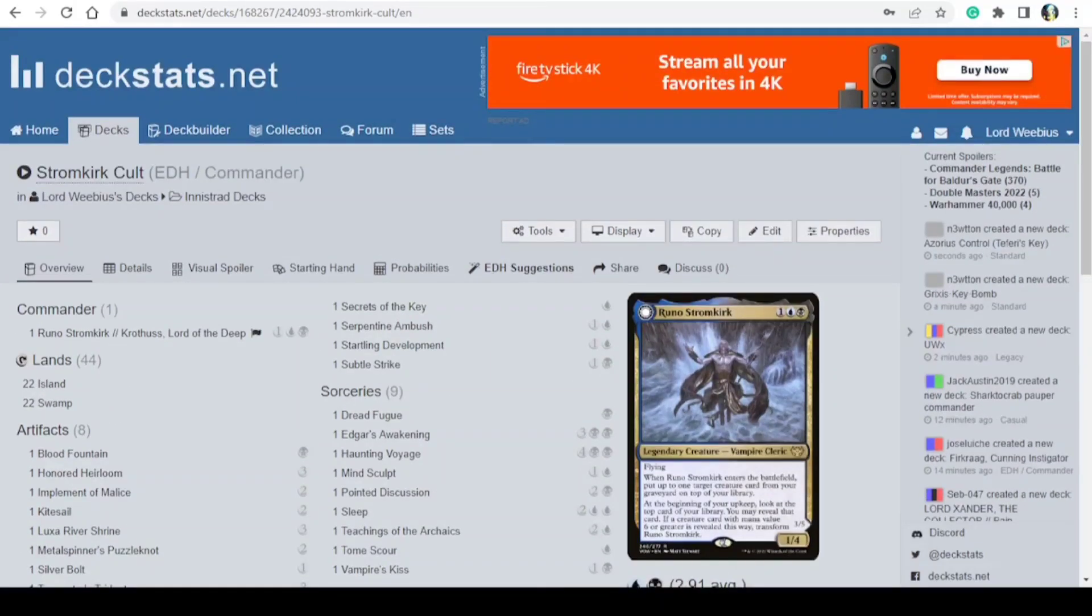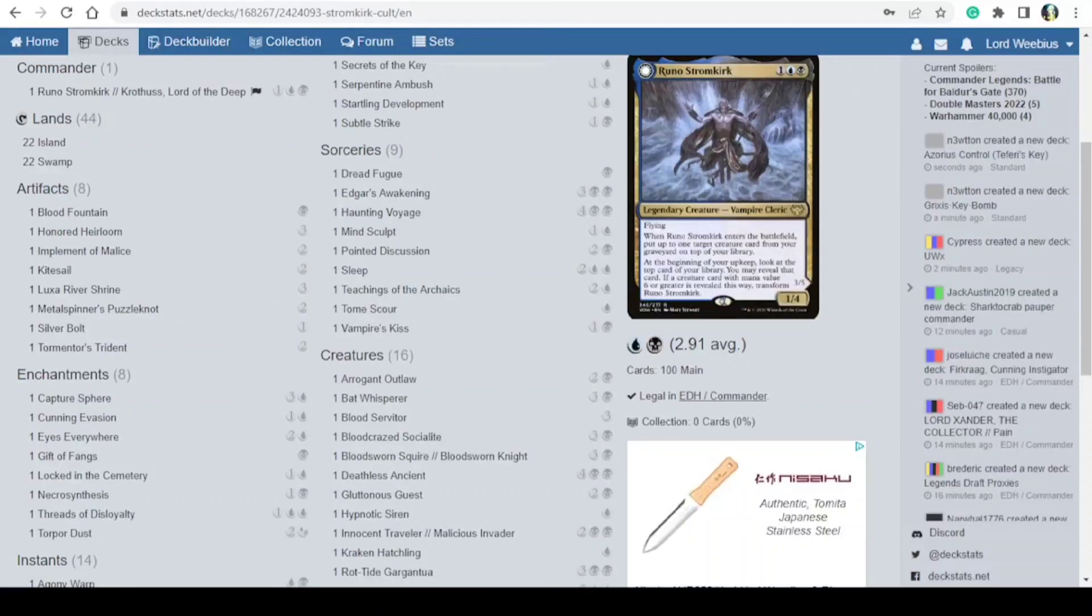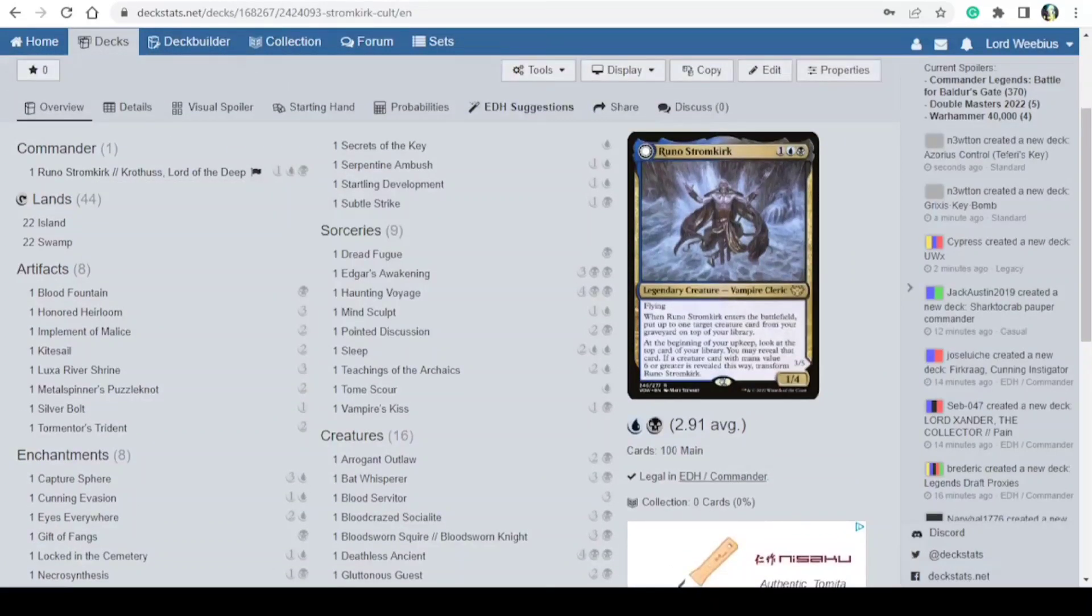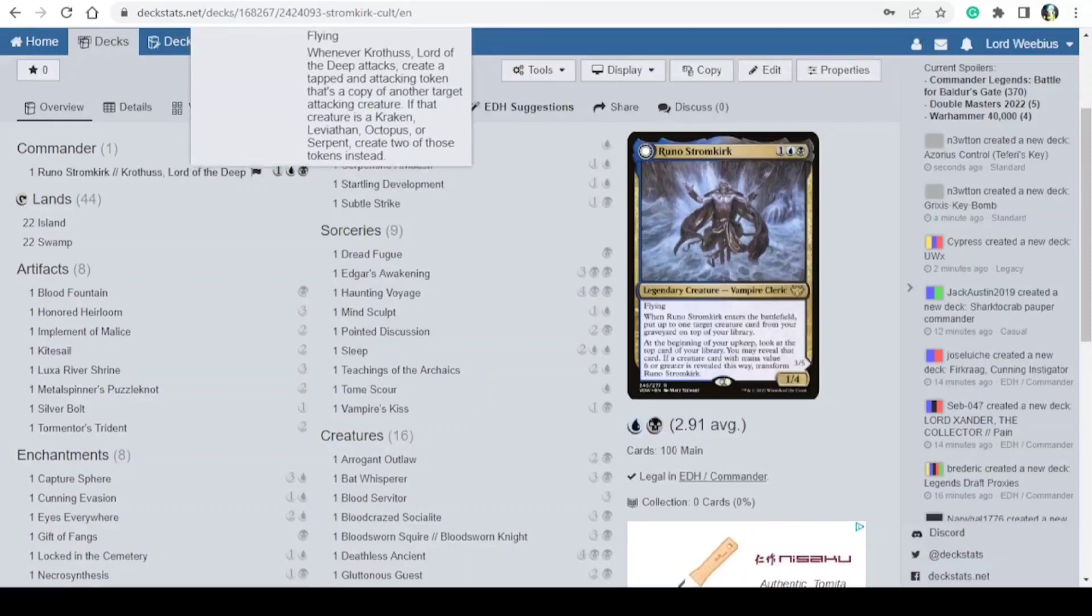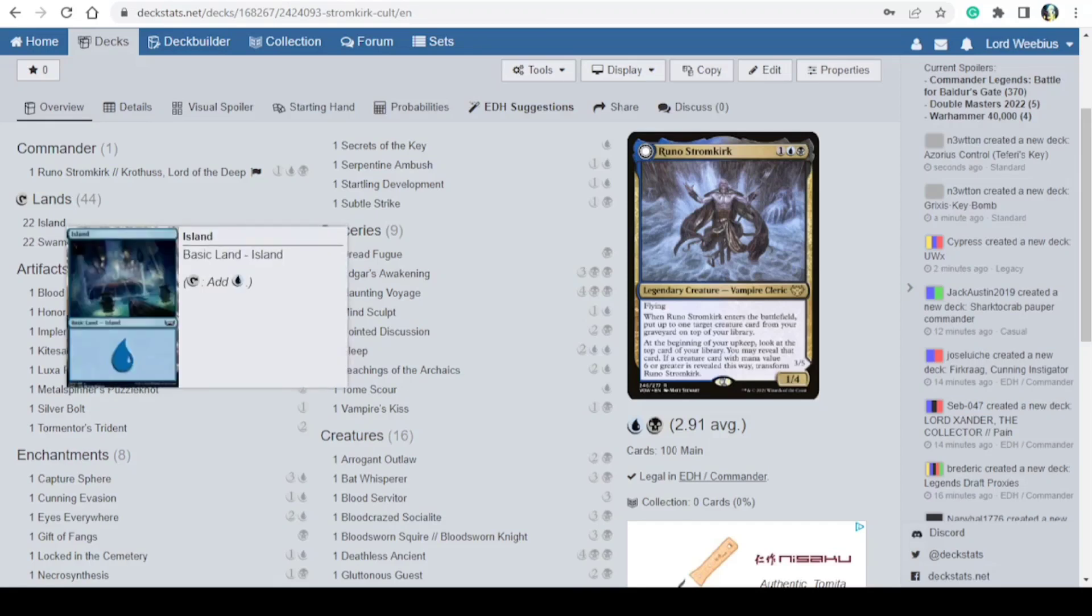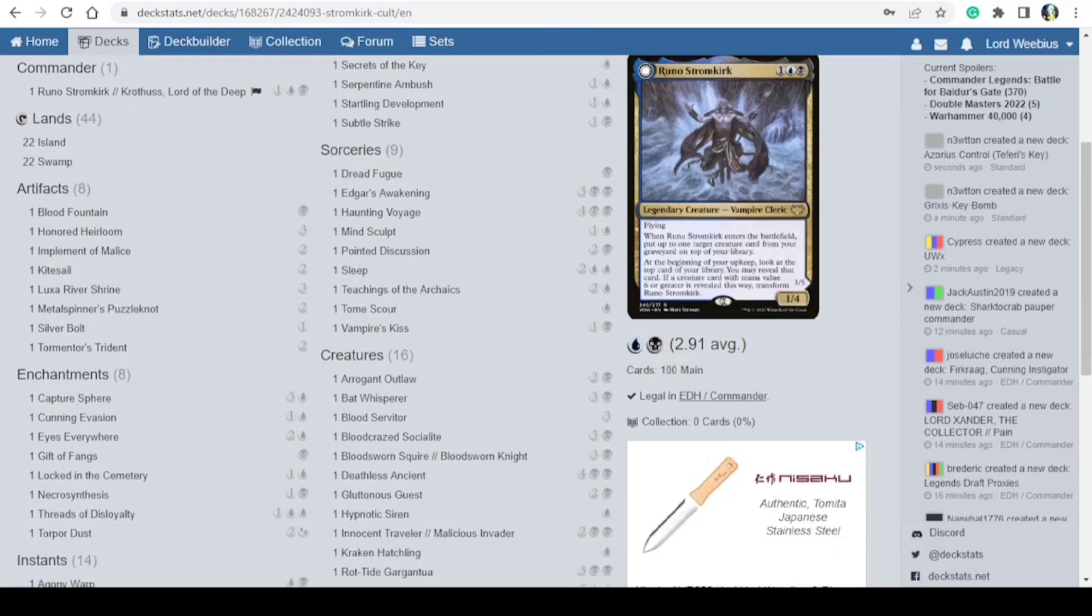We have Stromkirk cult because that's literally what the Stromkirk are, they're just a bunch of cultists. So I have Runo Stromkirk which turns into Crothis Lord of the Deep, 44 lands, 22 Island and 22 Swamp.